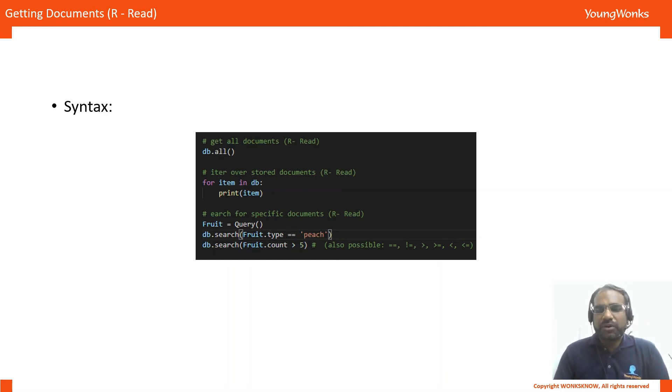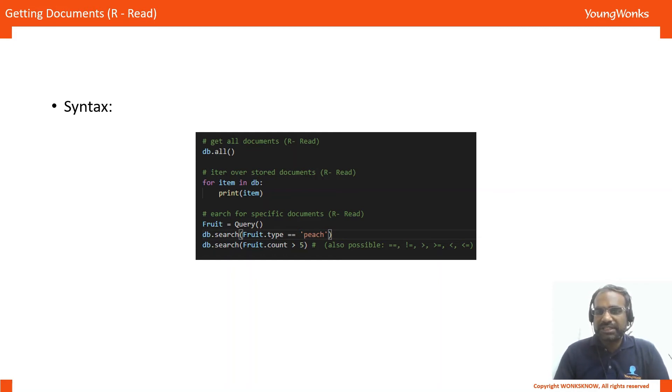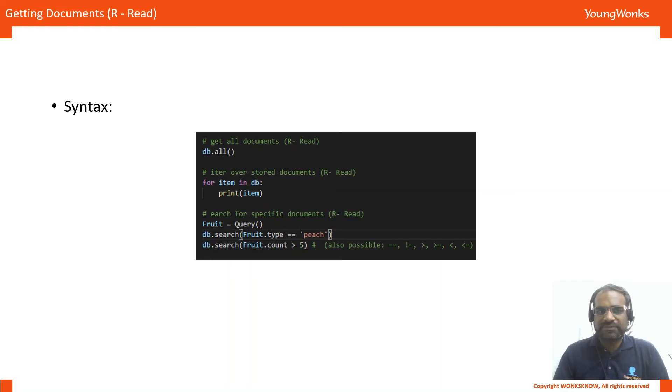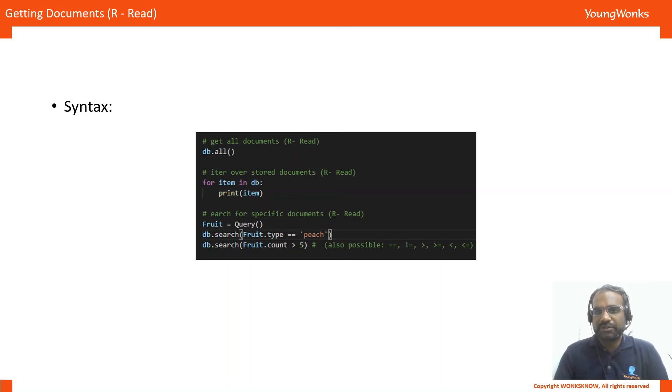We can also iterate over the database and perform operations on each item one at a time and for this, all you need to do is say for item in db and in that for loop, you can do any operation. In our case, we're just printing it.